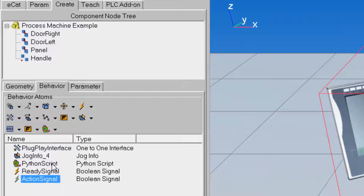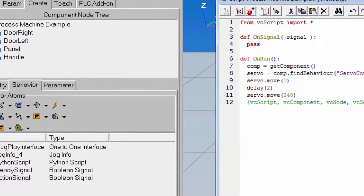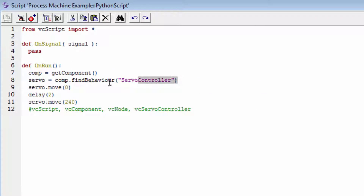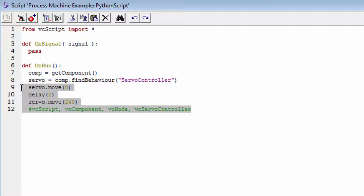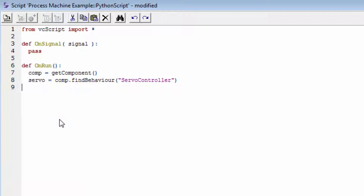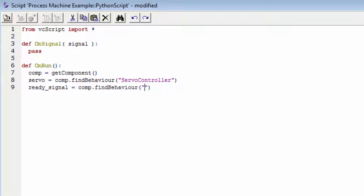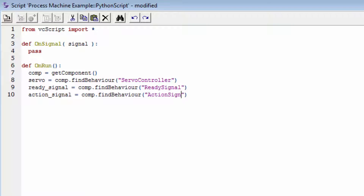Now we can write the main program for the component in its Python script. I'll double-click the Python script to access its editor. At the start of the simulation, we keep the first two lines that get the component object and the servo controller object, but delete the other lines. Now I'll get handles for the signals: ready_signal equals comp.find_behavior('ready signal'), and action_signal equals comp.find_behavior('action signal').